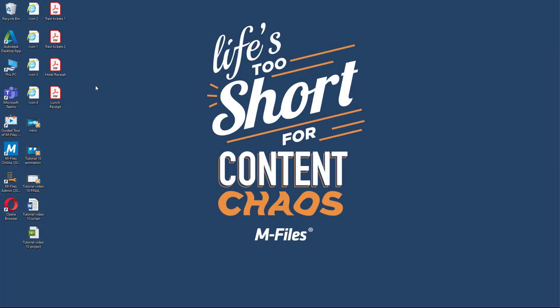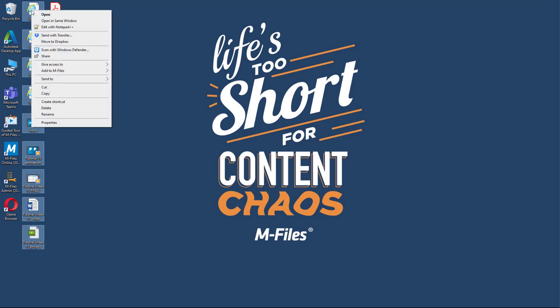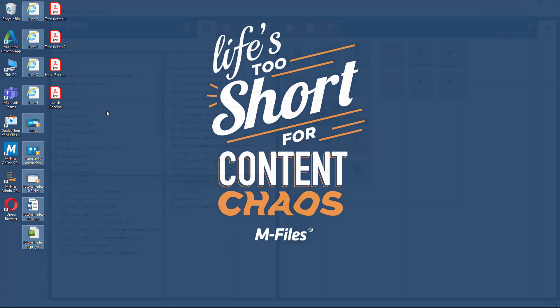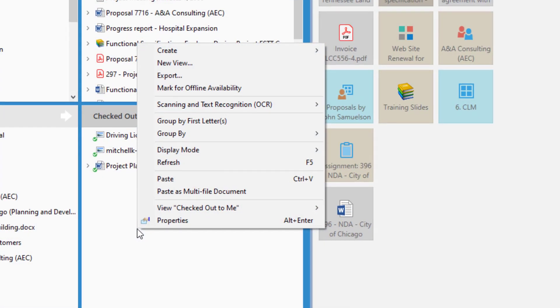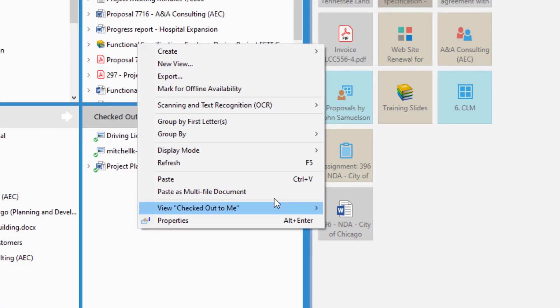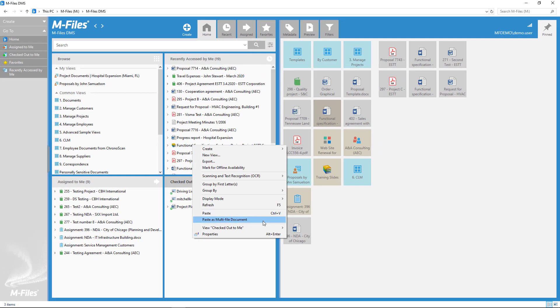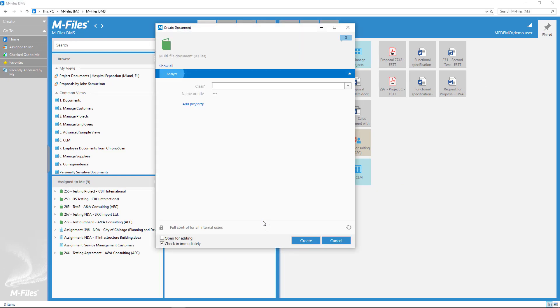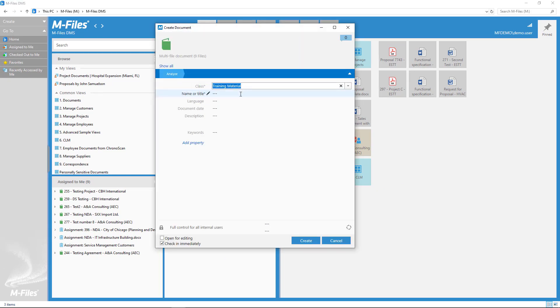I use multifile documents for organizing all the material for these tutorial videos, like the script, video project file, animations, the finished product, whatever goes into creating that specific video.